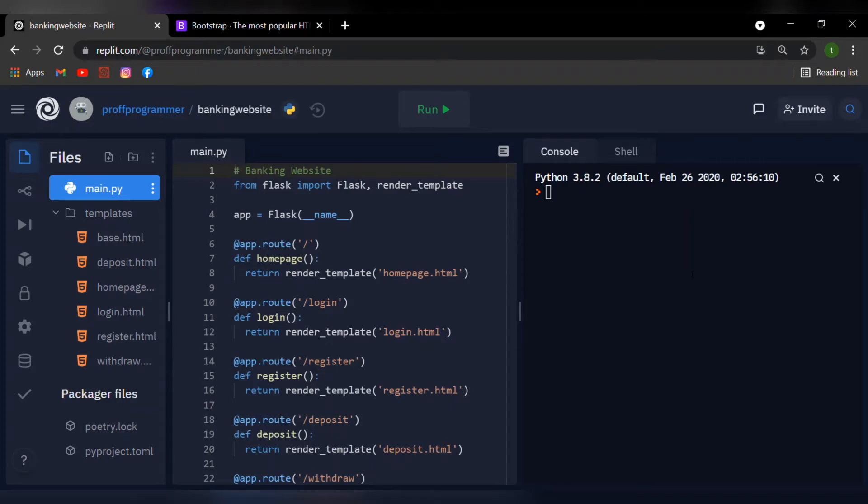Welcome back students, this is the professor and in today's video of creating an online banking website using Flask, we'll be creating our navigation bar.